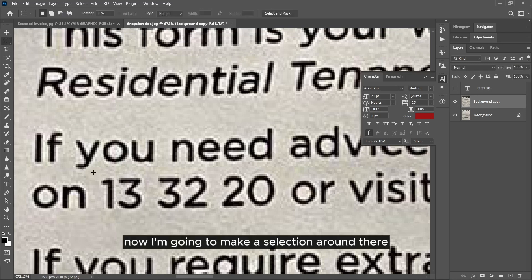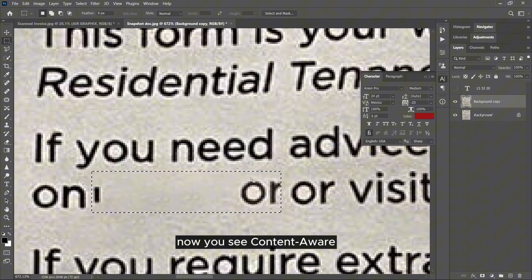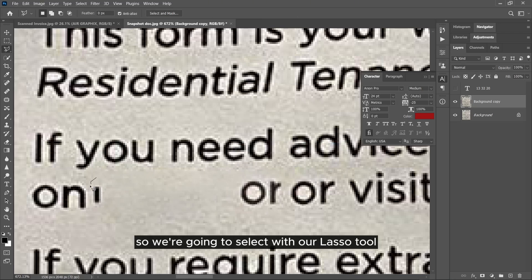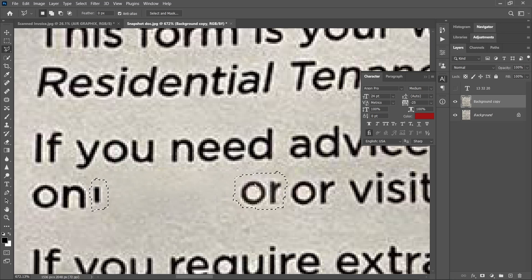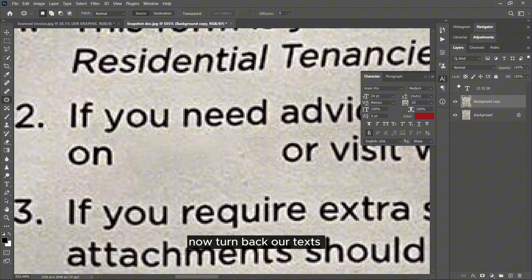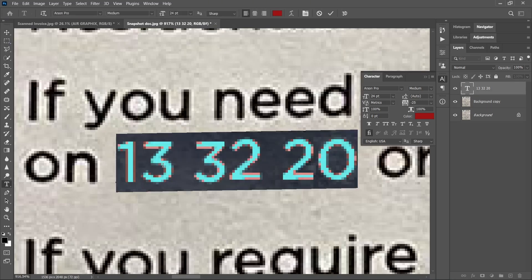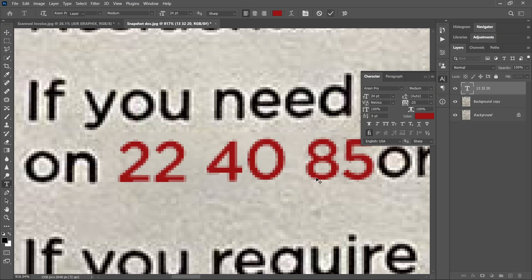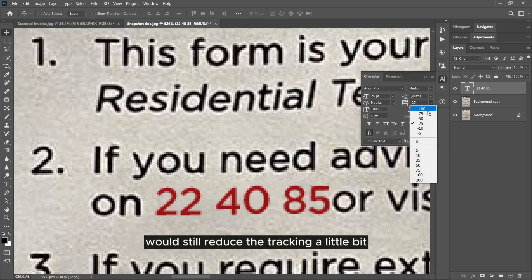Now I'm going to make a selection around the existing text to remove it. Right-click, Content-Aware Fill. You can see that Content-Aware Fill does not solve the problem efficiently, so we are going to select it with the lasso tool to use the extra text that the content fill brought in. Now with it selected, use the patch tool and drag to an empty space to cover it up. Now turn back our text. Changing the text to 22 40 85 — you can see it's very close. I'll reduce the tracking a little bit for a more natural look.